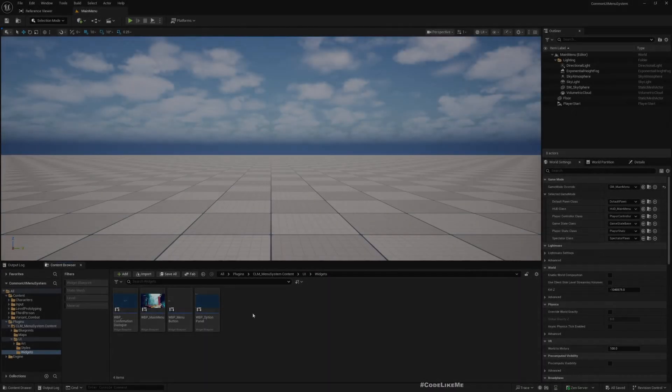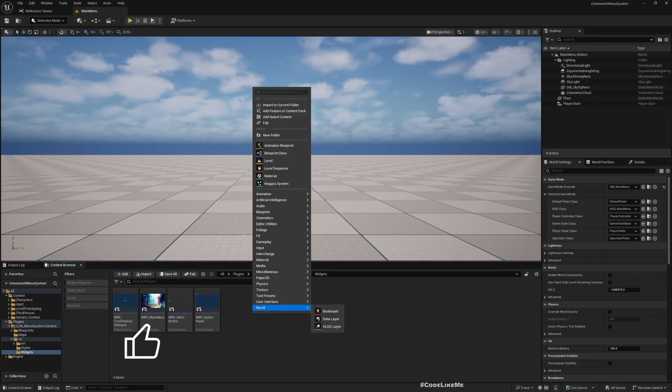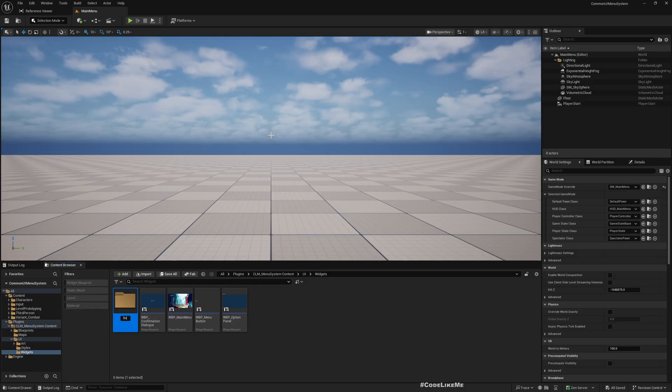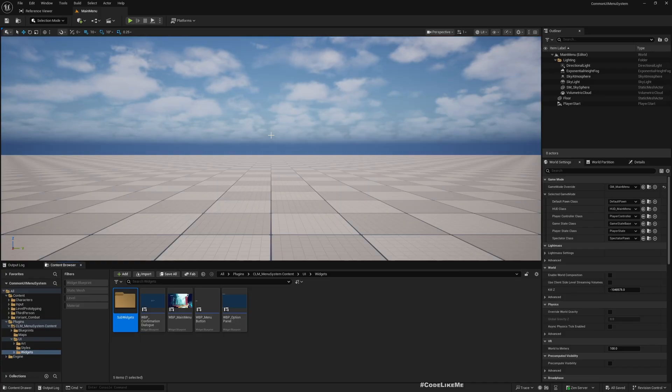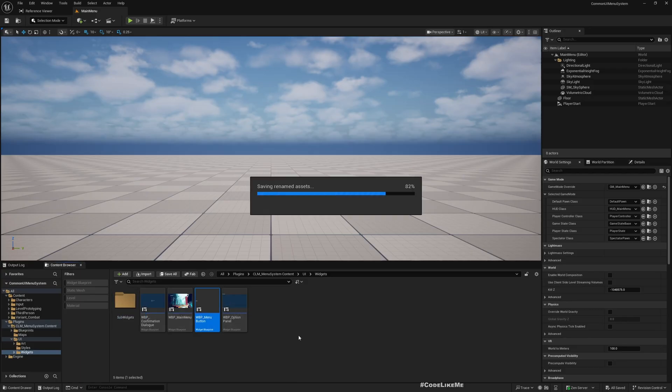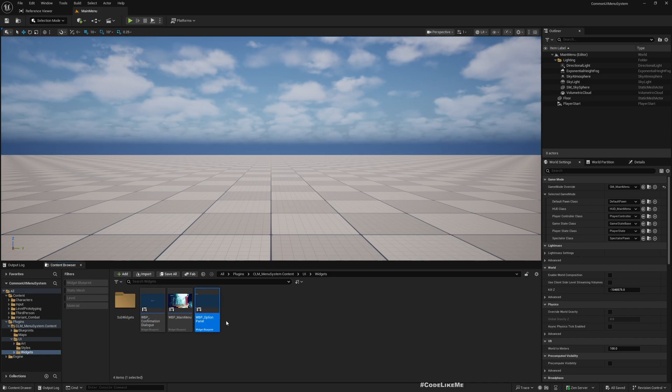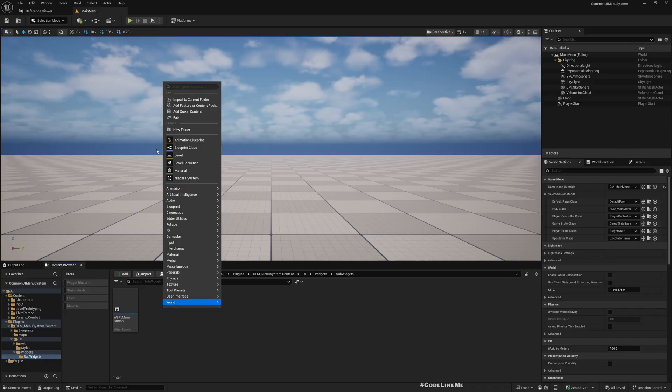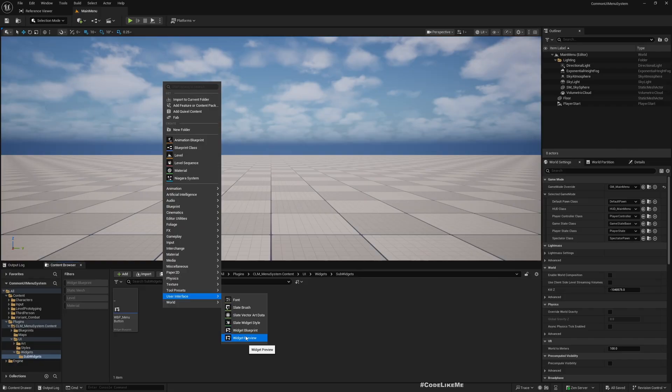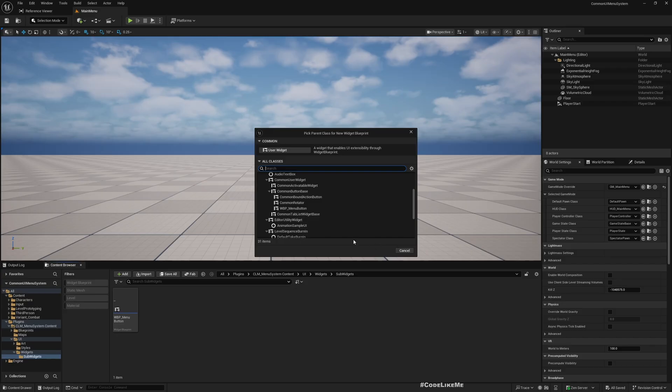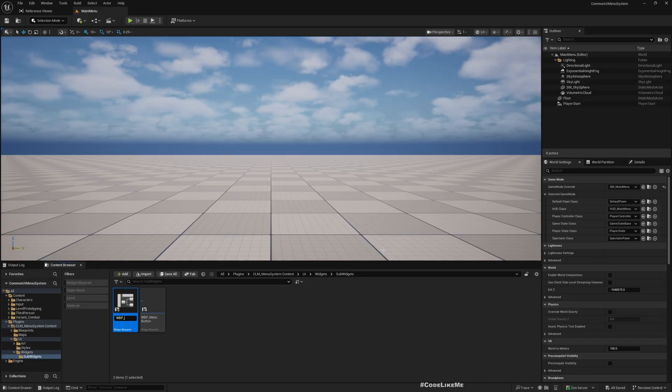I think it would be better if I create a subfolder here for sub-widgets, like smaller widgets that I want to create in this project. I'll move this menu button also here because that's not a main panel or a page in the menu system that I want to have. Now here I'm going to create a new user interface widget blueprint. Let's use the type Common Rotator Select. I'll call it WBP_OptionRotate.